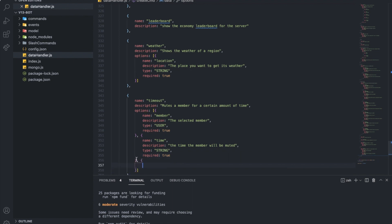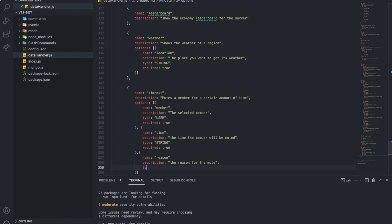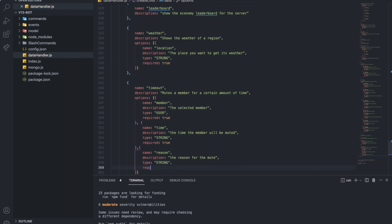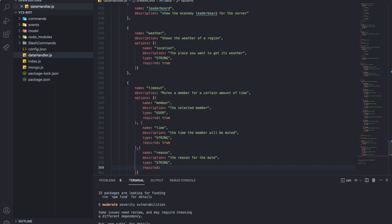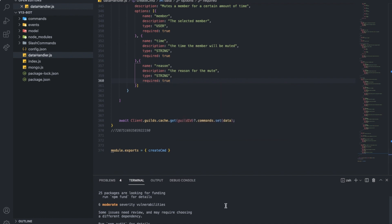The last option is reason. We need reason because it shows in the audit log. You can put 'no reason' by default, but let's keep it with a required reason. The type is going to be string, required true. That should be it — the command is created.